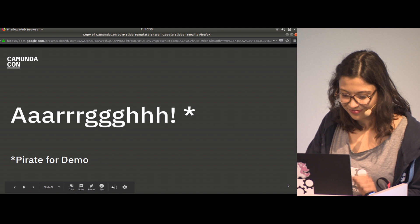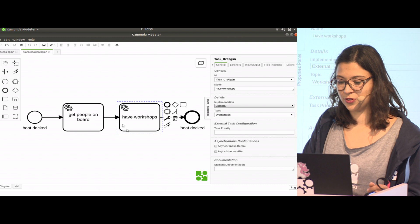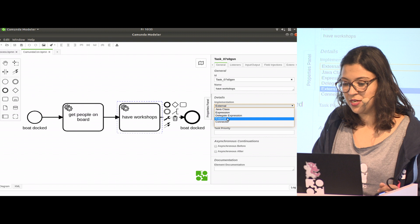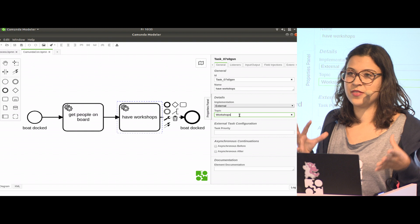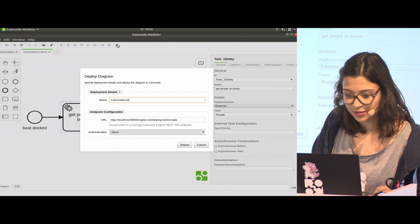First thing in the modeler: what do you need to do if you want to make an external task working? The important thing is in the implementation. You don't choose the Java class or delegate expression; you go for external. Then the topic is important because the external task client will use this topic to find the task. We have both here: people and workshops. Let's deploy that.